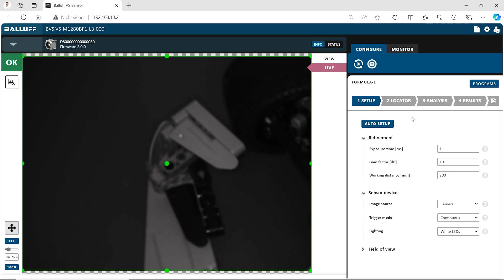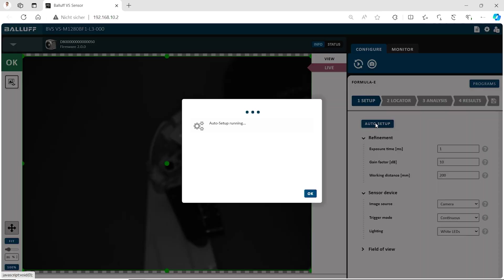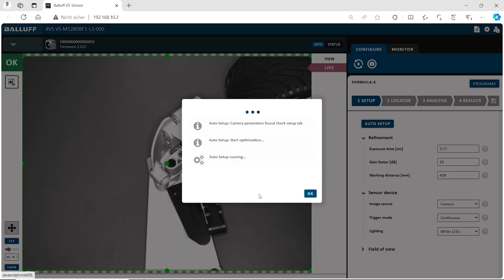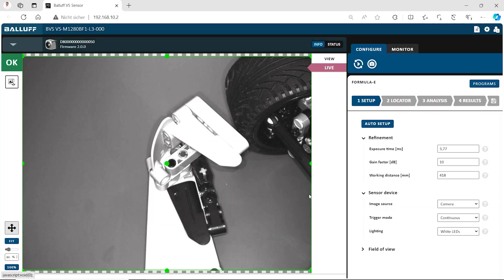You could do it all by yourself, adjusting brightness, adjusting focus, but we have the auto setup mode here. If we push it, the Vision Sensor will calculate what light is needed, what is the distance and make every adjustment automatically. So if this function is already done, you see the picture looks a little bit different. It's brighter.